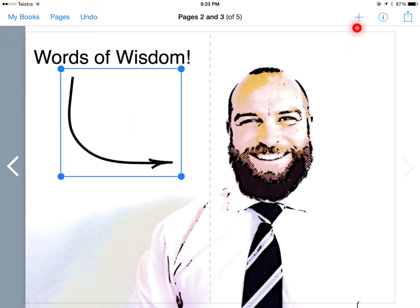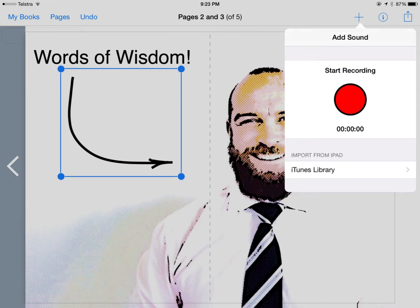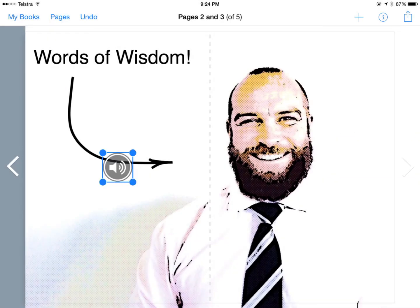To round this out, I'm going to hit plus and we're going to add a sound. The options are here to start recording or import something you've already got from your iTunes library. It drops the sound into the page and we move it to where we want.